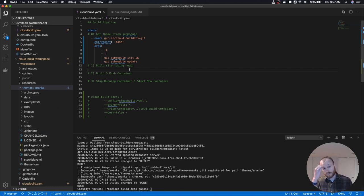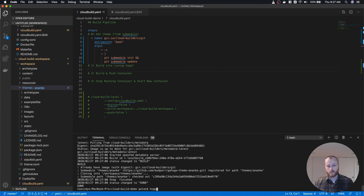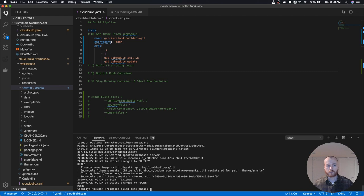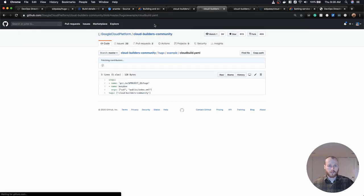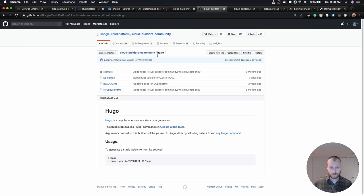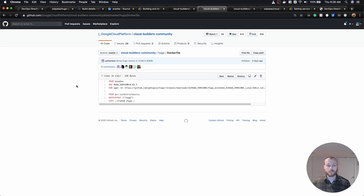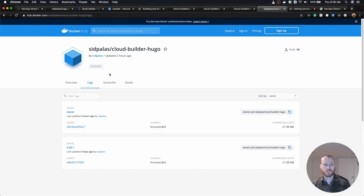The second piece of the puzzle is going to be to run our Hugo build step. Normally we'd just run the Hugo executable. We need a Cloud Build container that's going to do that for us. I couldn't find any publicly available examples, but within the cloud-builders-community there was an example Dockerfile that does what we want. I actually took this, built it, and pushed it to Docker Hub — so it's a publicly available image you can use directly in your pipeline.